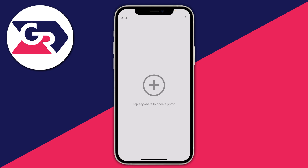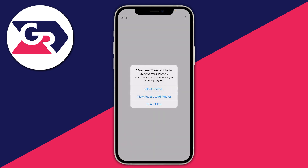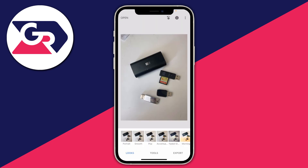First, tap here and you'll need to allow access to all photos, then select the photo you want to remove the object or people from. I've just gone and selected the image, as you can see here it is.